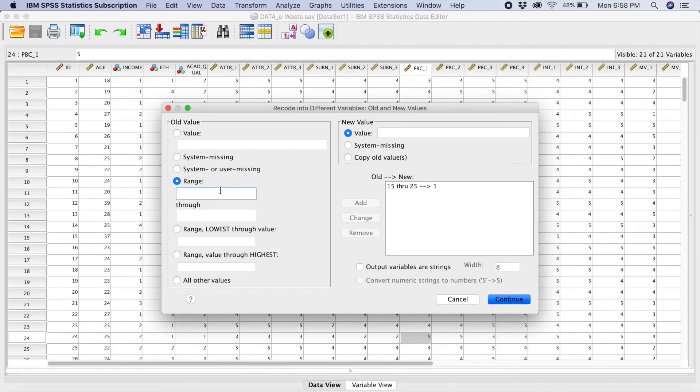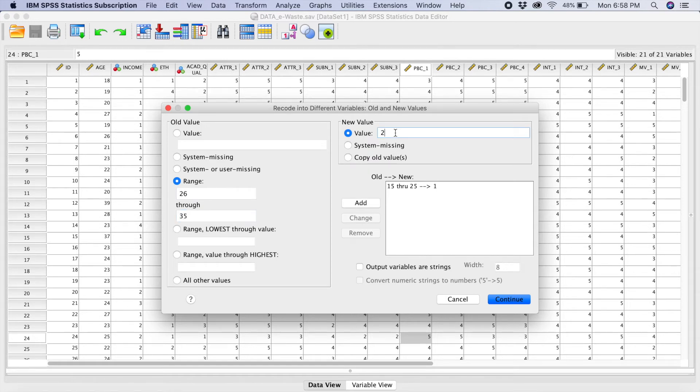Then the second range will be 26 through 35. And the value is going to be 2. You click on add.